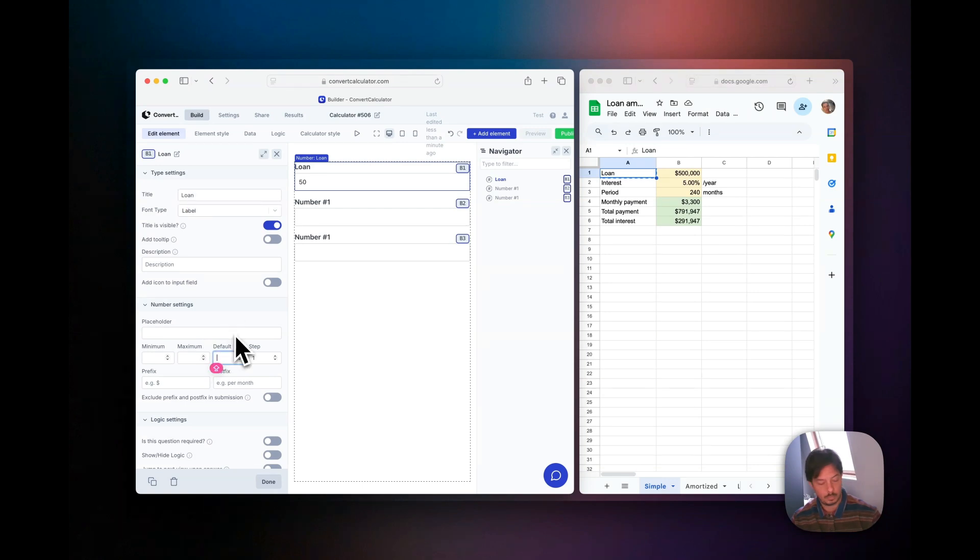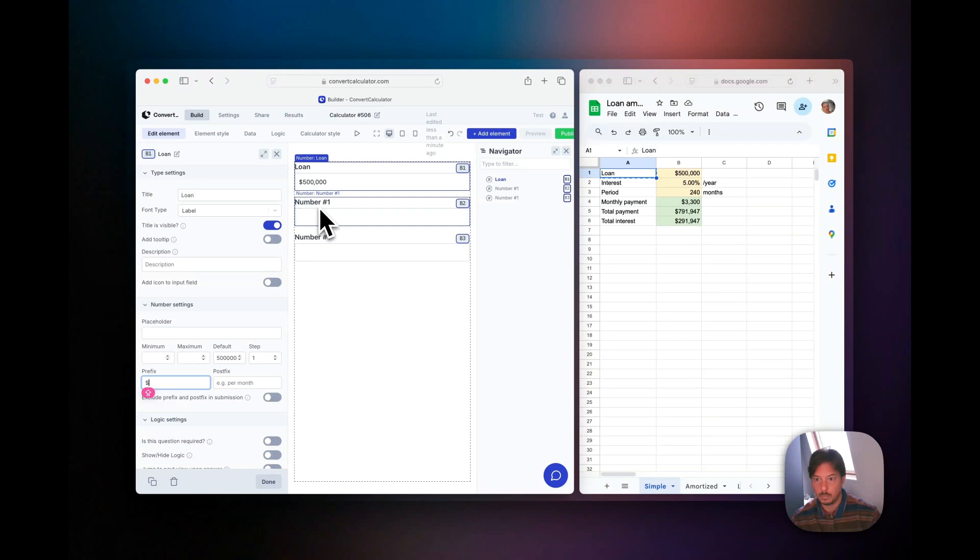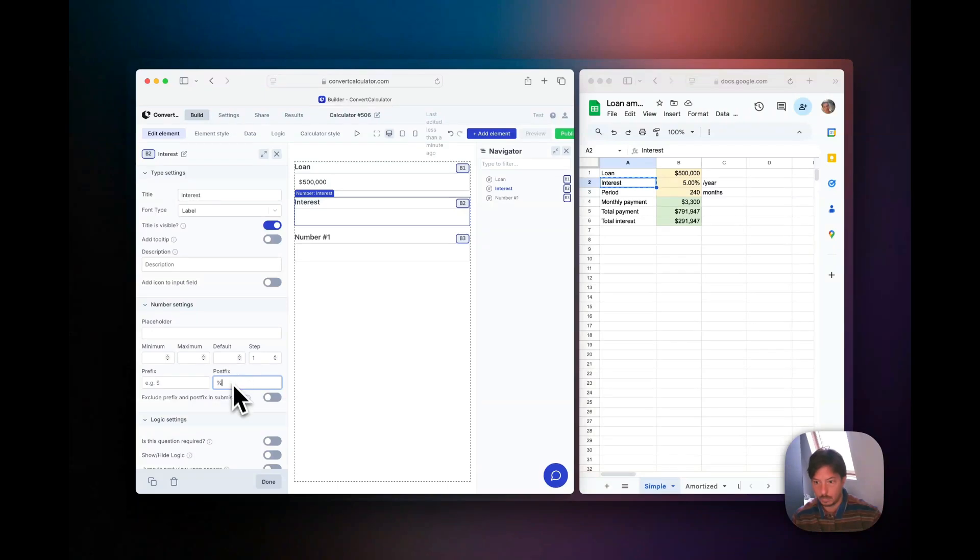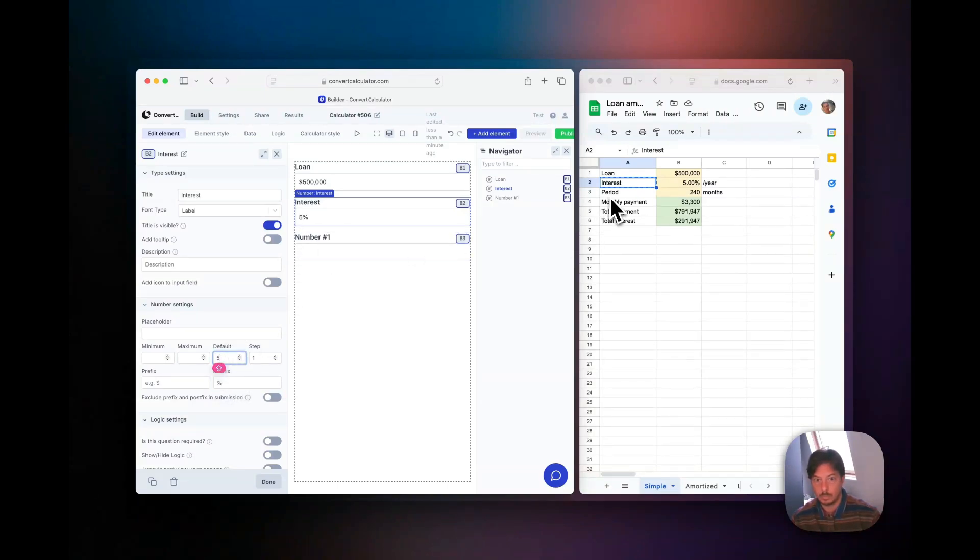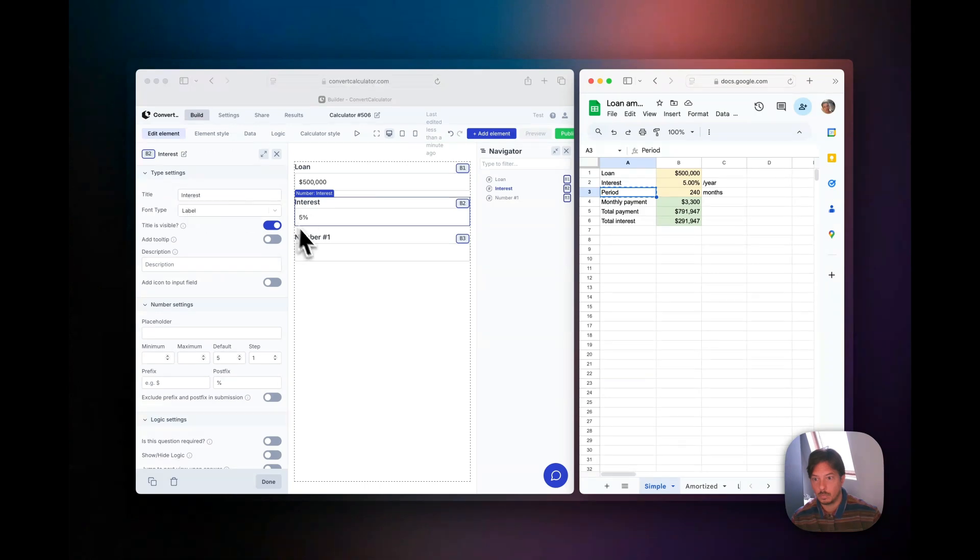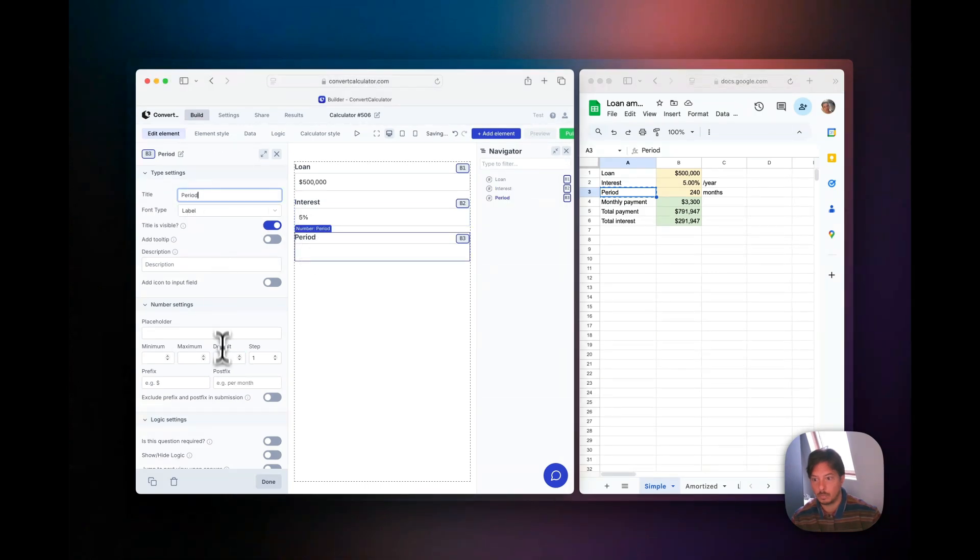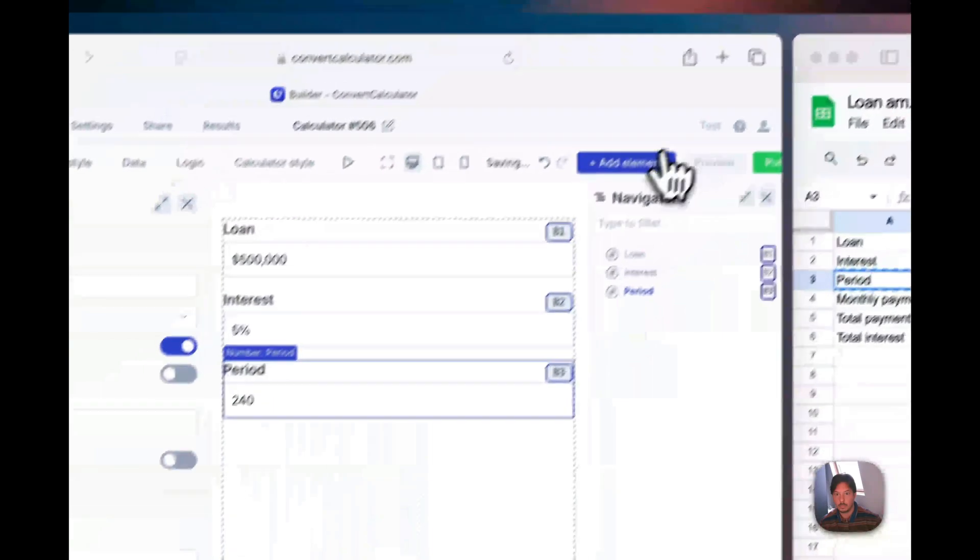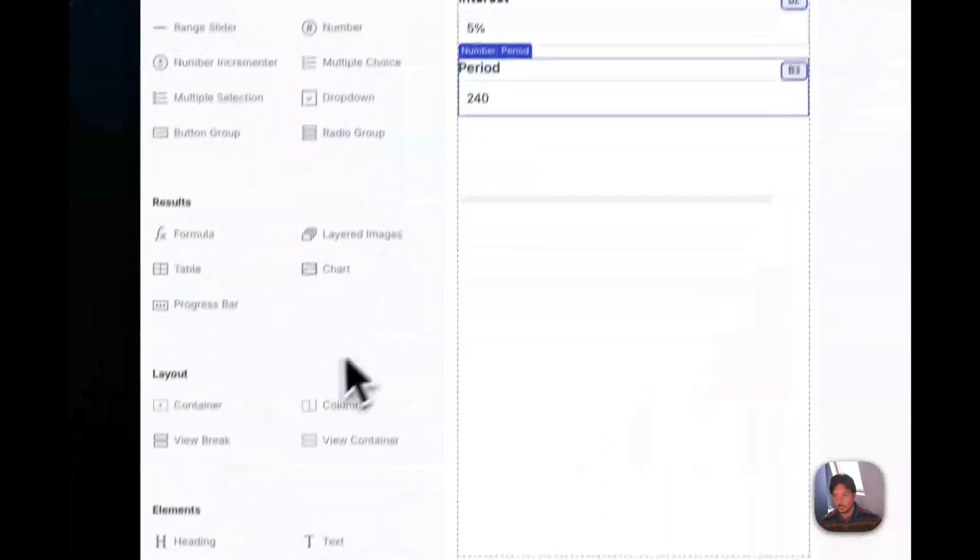The first is loan with a default at 500,000, but you can put any number in there that you want. The interest rate has a postfix of percentage, but be aware it's actually not a percentage - the actual number is five, so we'll need to correct for that later in the formula. And the third one is period with a default time of 240.